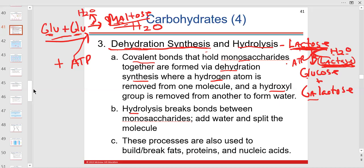Hydrolysis breaks the bonds and splits them apart — you add water to the reaction. That's what you should remember.